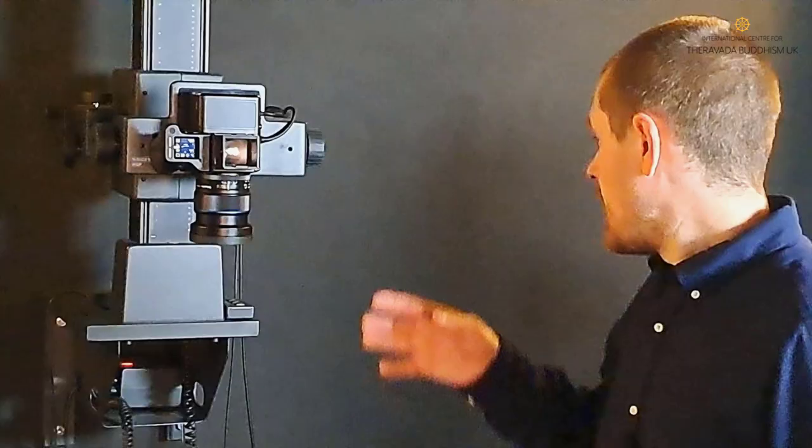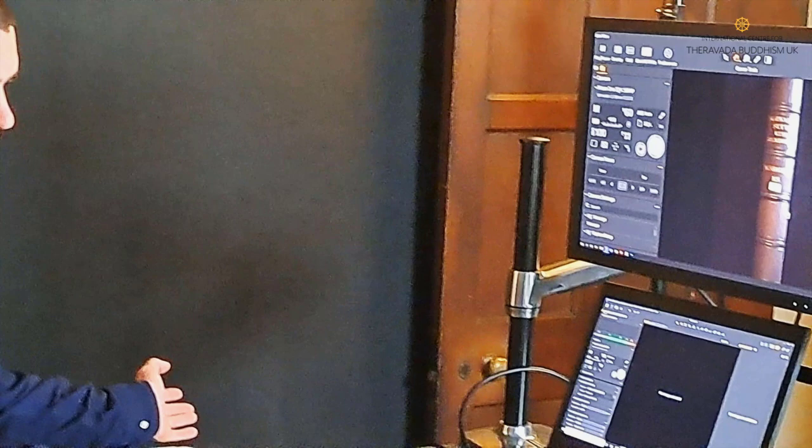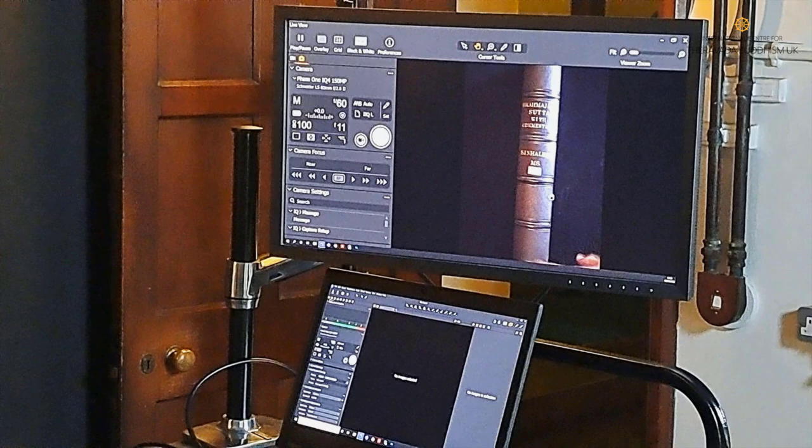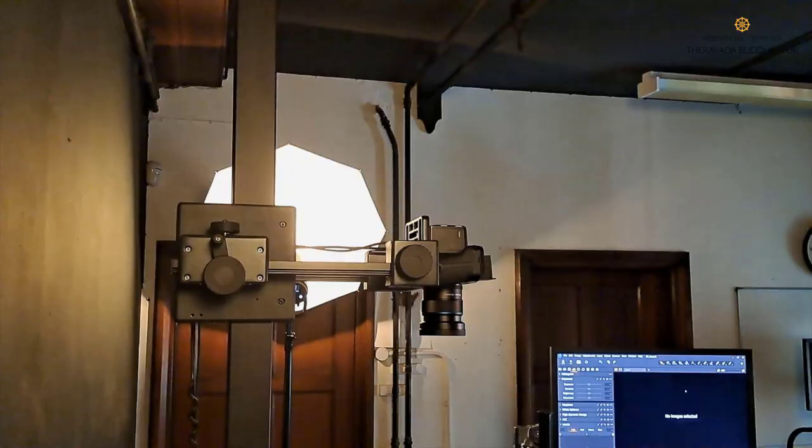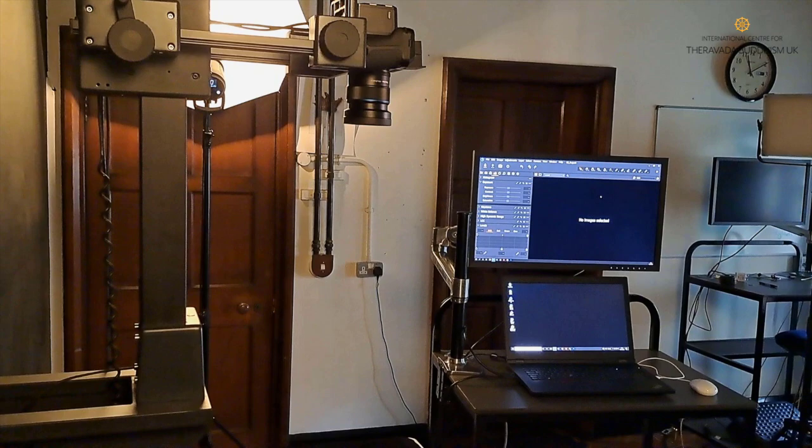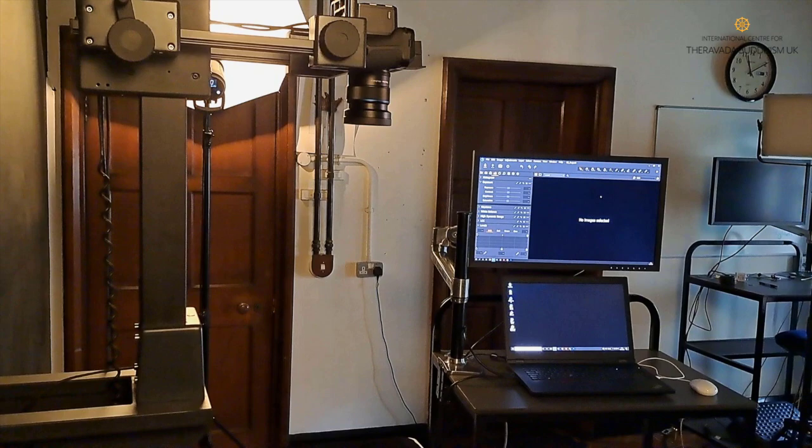Everything that you see is tethered straight into the computer. So as you can see on this screen here we've already got a live view of the manuscript on the table. What we're going to need to do is set all this up using the live view. We're going to have to have the camera much, much higher up out of view. So this enables us to do all of our focus settings and all of our corrections before we actually start the digitisation process.